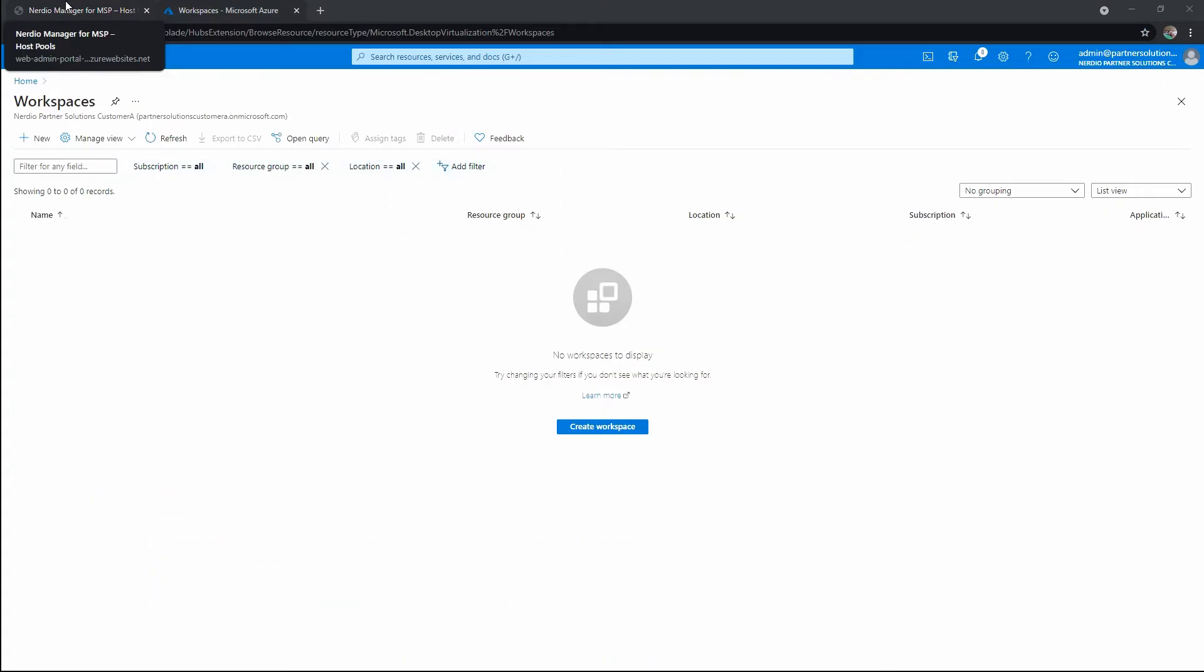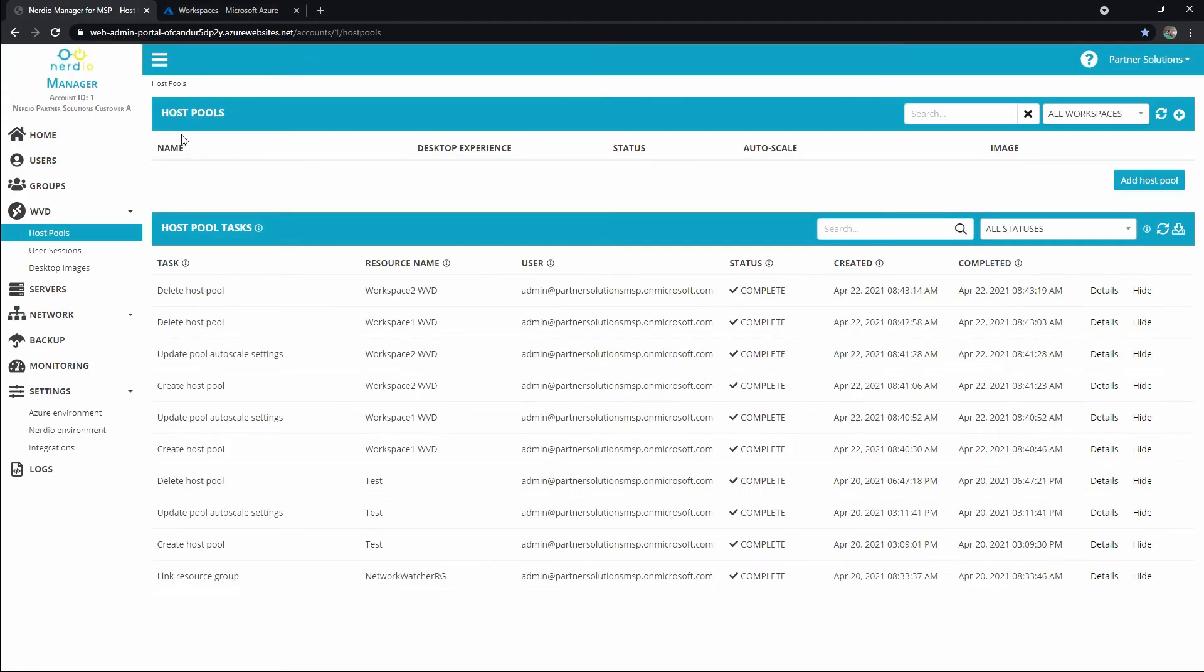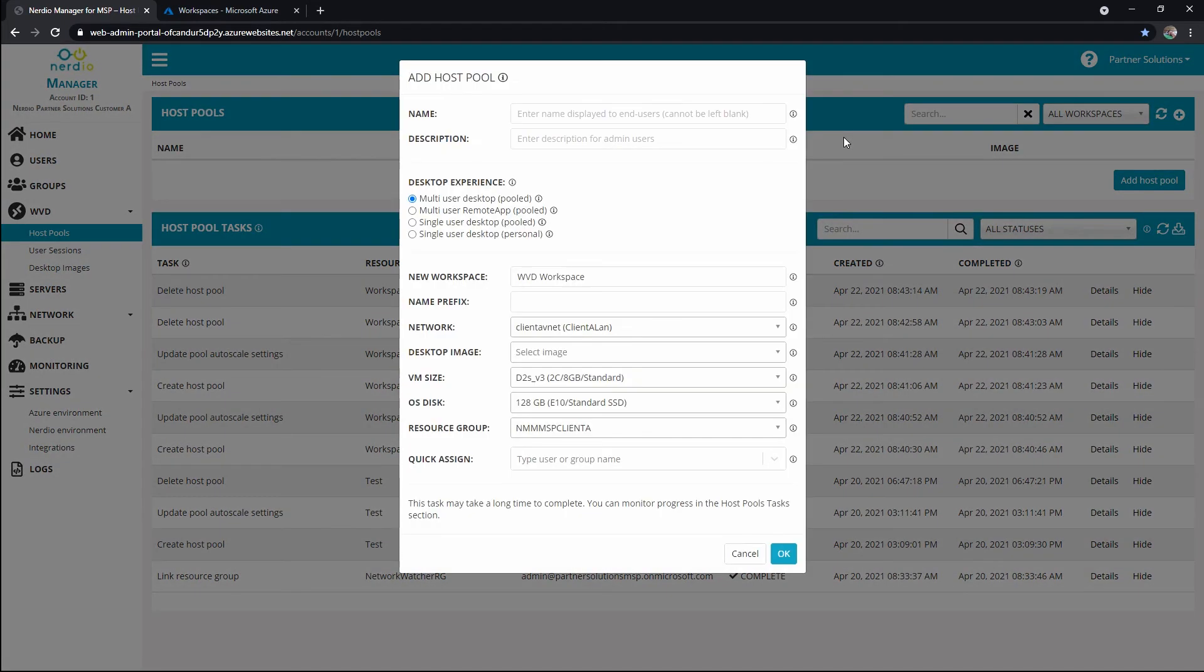Okay, we have no workspaces in Azure right now. We're going to go ahead and create a new workspace and host pool. We'll click add host pool and we'll see that we are going to name and we can put a description for the host pool. So let's just call this standard. This will be for everyone. I'm not going to put a description.